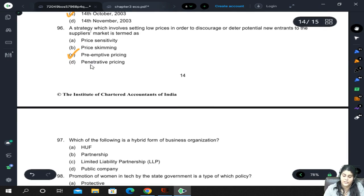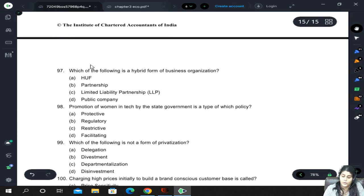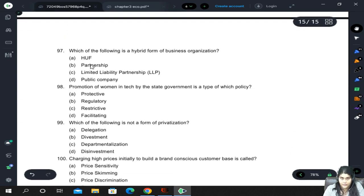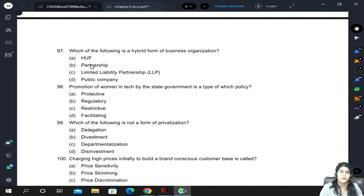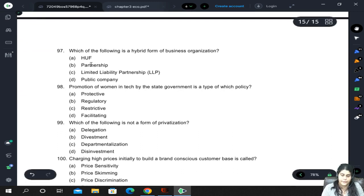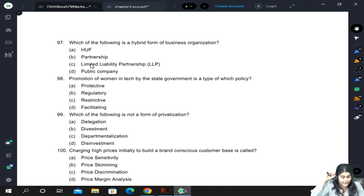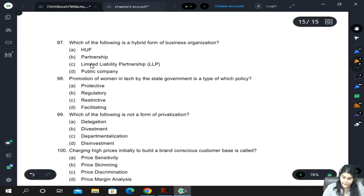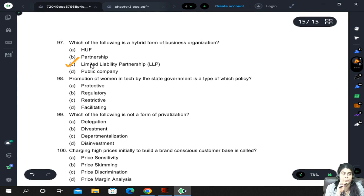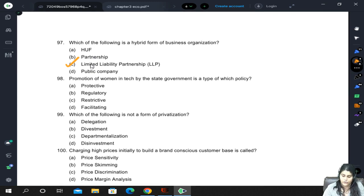A strategy involving setting low prices to discourage or deter potential new entrants to the market is called preemptive pricing — charging too little so no other seller can enter the market affordably. A limited liability partnership (LLP) is a hybrid form of business organization because it is a hybrid of a company and a partnership.